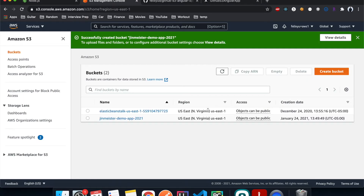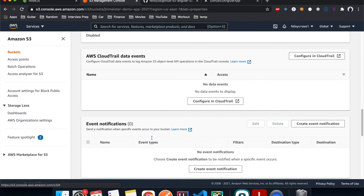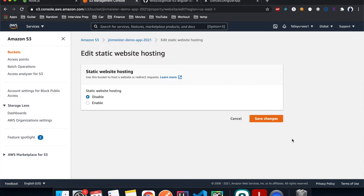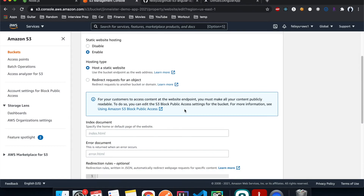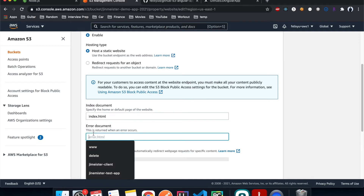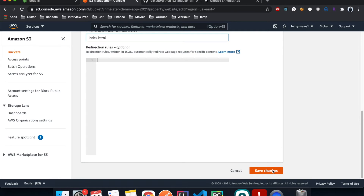Now let's configure the bucket for website hosting. Click on Properties, scroll all the way down to Static Website Hosting, hit Edit, enable it, set index.html as the index document, do the same for the error document, and save changes.